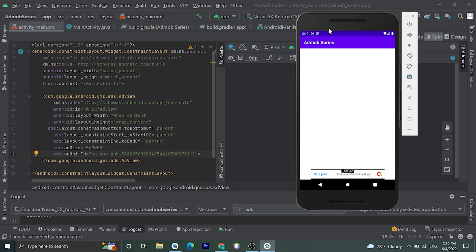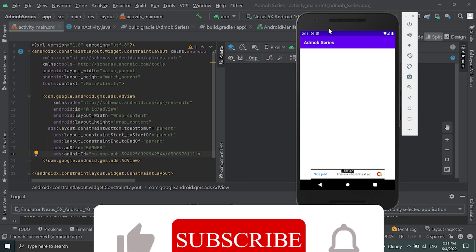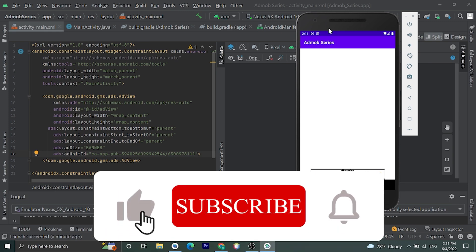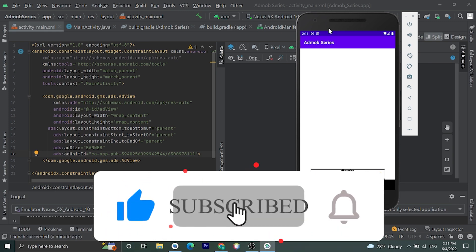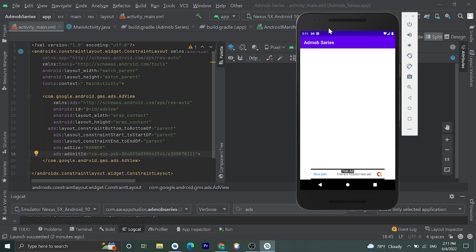Okay guys, by this way you can add AdMob ads in your Android application. And for other ads like interstitial ads, rewarded ads, app open ads, I will make other videos as soon as possible. If you like this video please like this video. If you have any query please comment down. Please subscribe my channel for more videos like this. Thank you, have a great day.